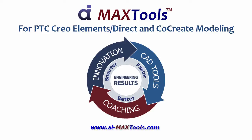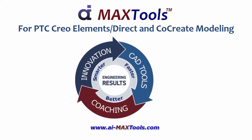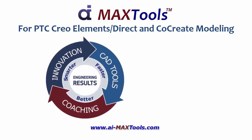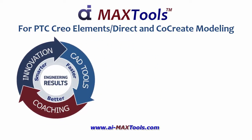AI MaxTools helps you get better engineering results by working smarter, faster, and better with PTC Creo Elements Direct and Co-Create Modeling.